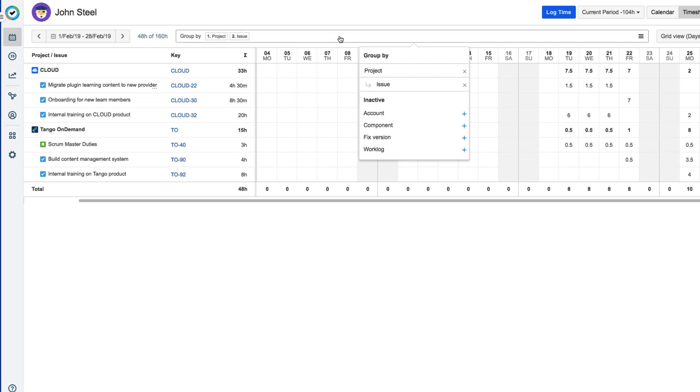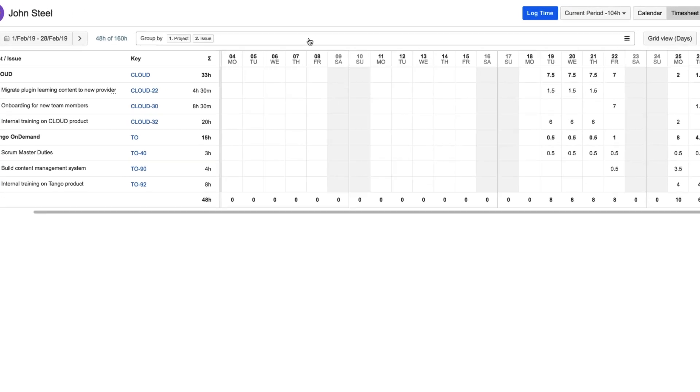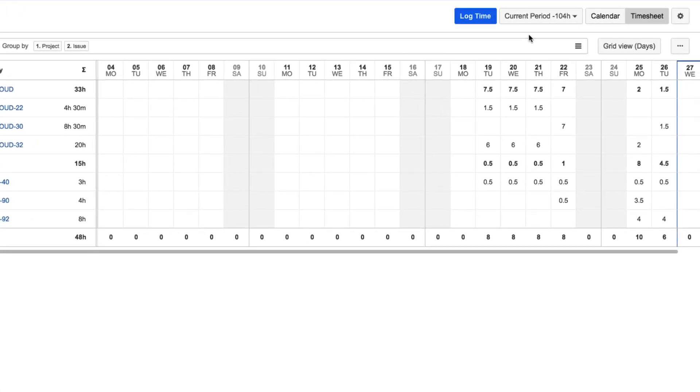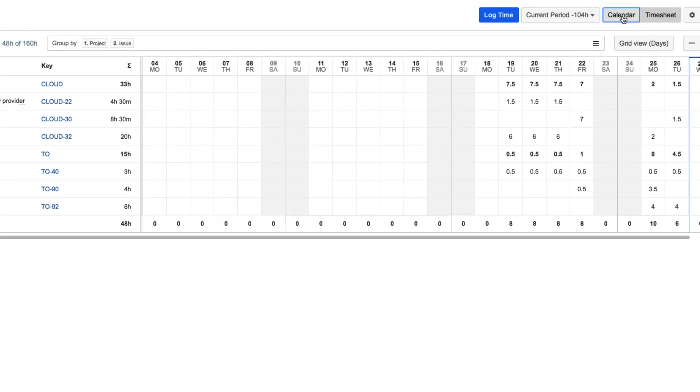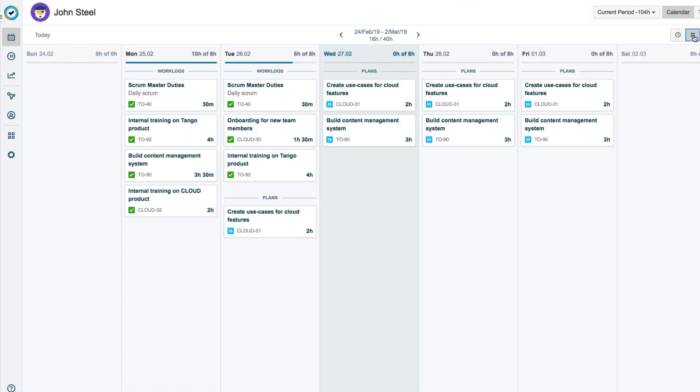Although he can log time in either the timesheet or the calendar, John will click the calendar button to return to it. John can check the time period here in the middle, which is the current week by default.